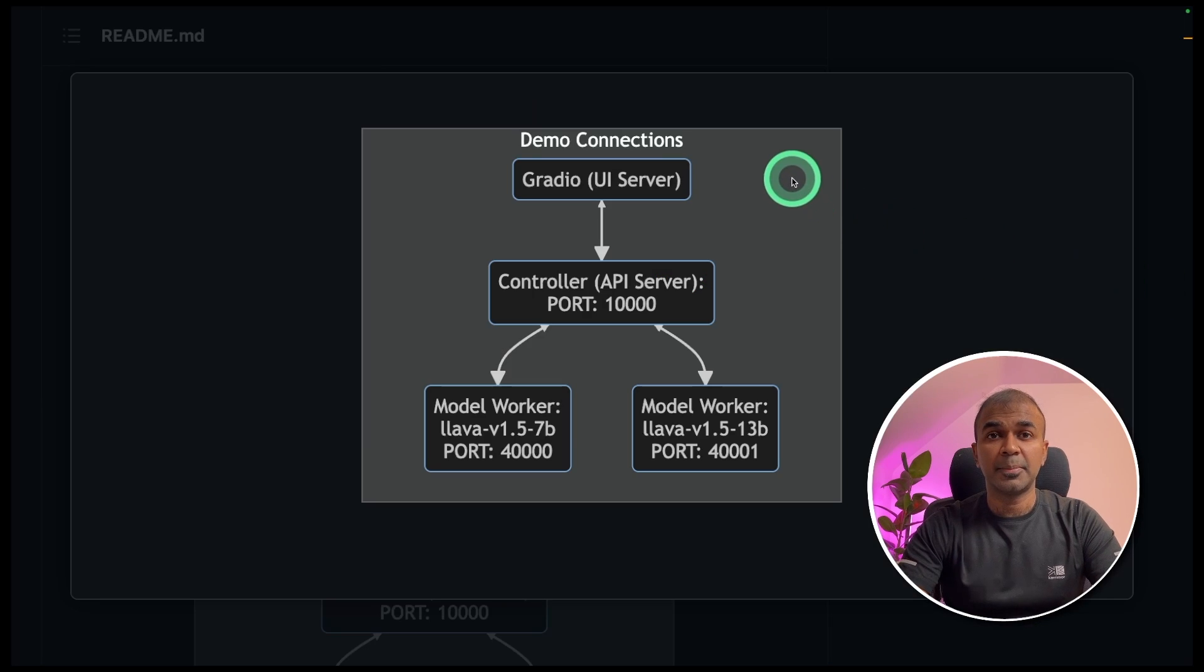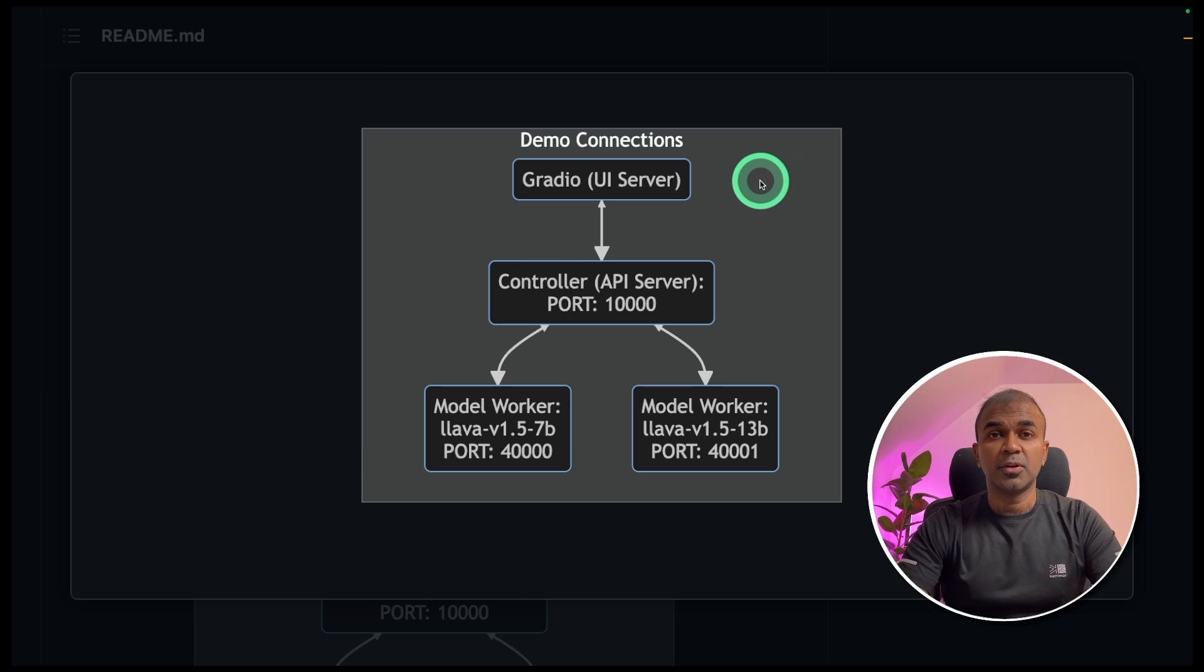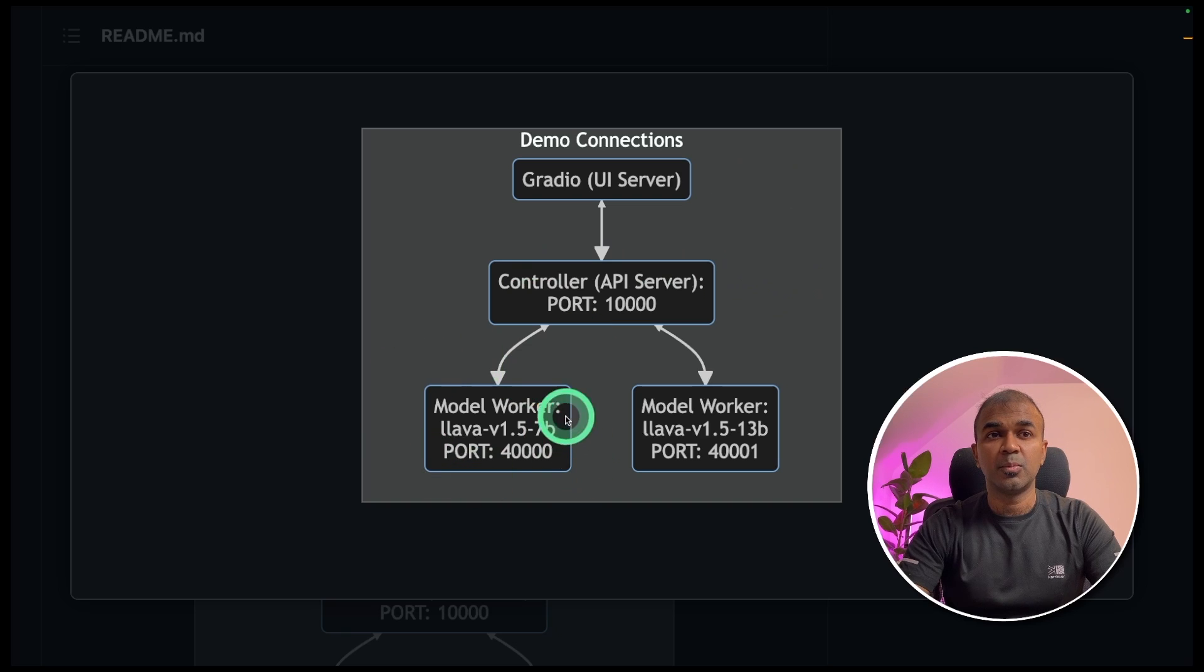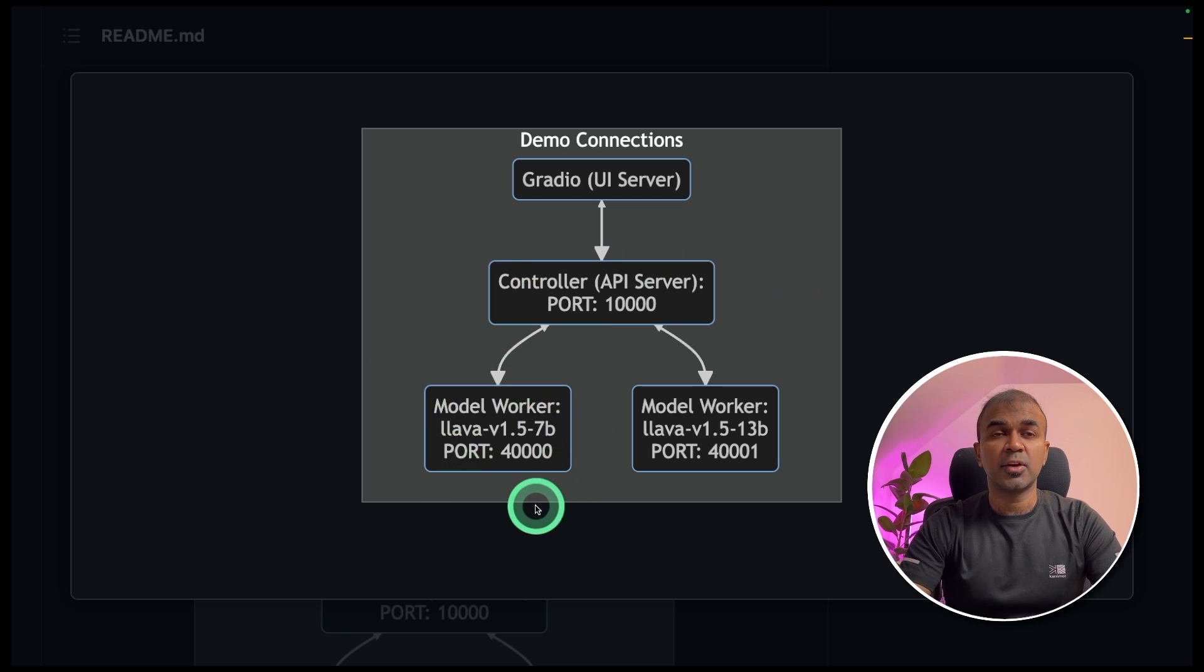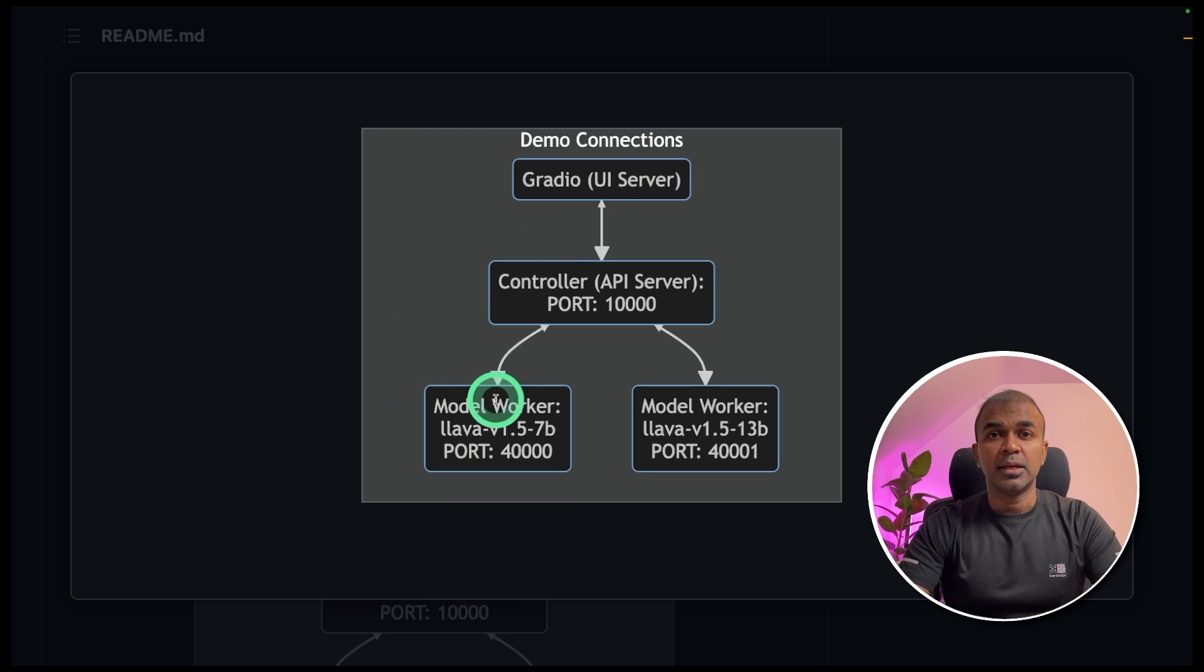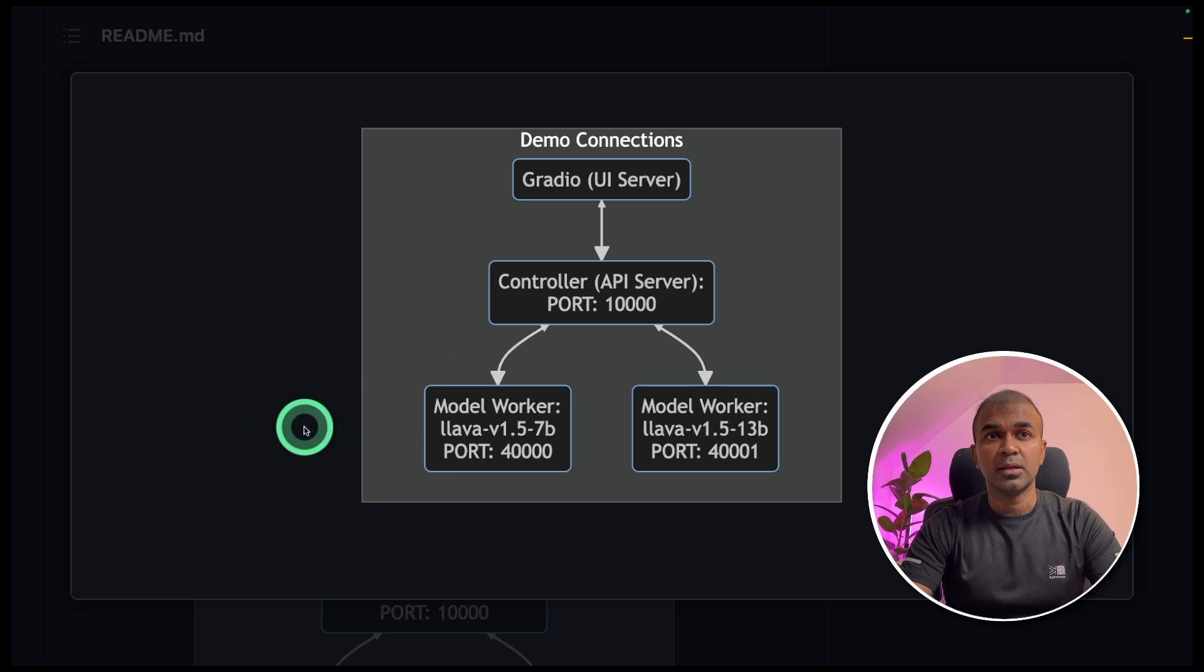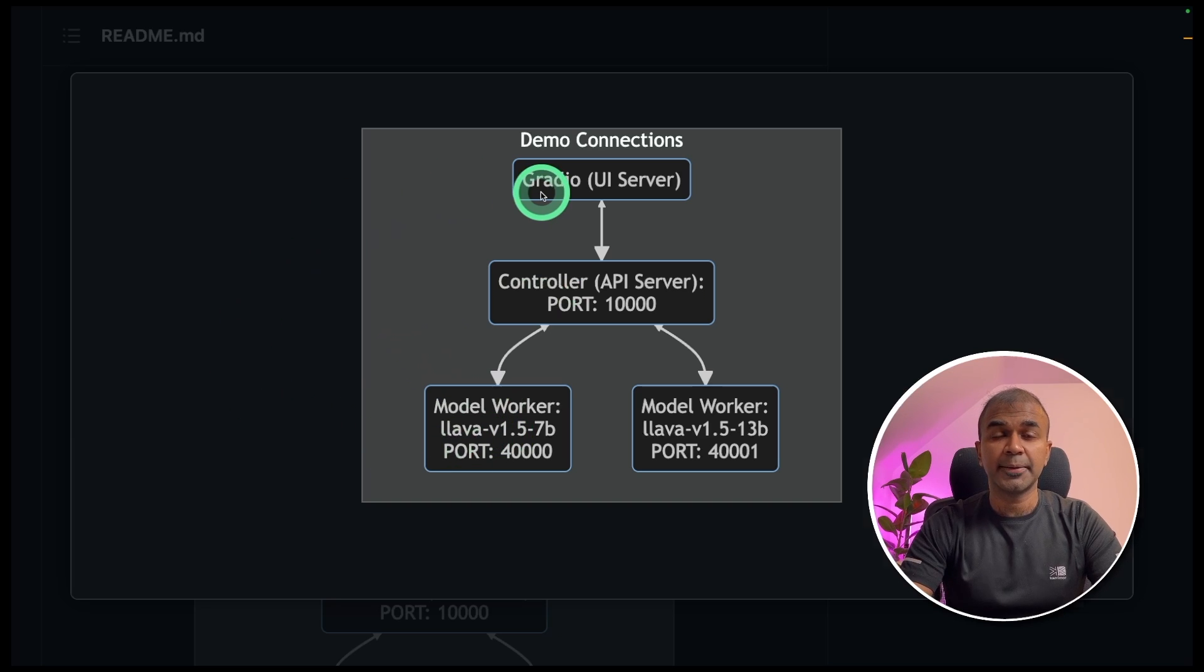This is the way application is connected. So at the top, you got the Gradio user interface. Then you have the controller and then you have the model worker. Now we are going to run each of these things in a separate terminal. First, we're going to run controller. Next, we're going to start the worker. And finally, we are going to start the Gradio UI.